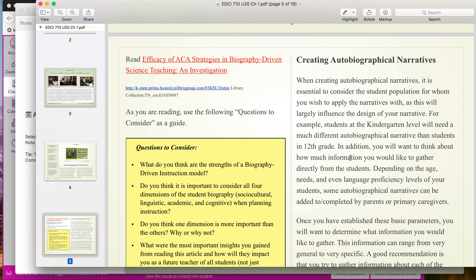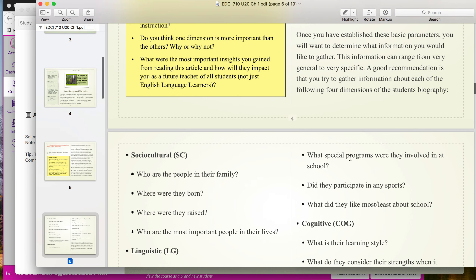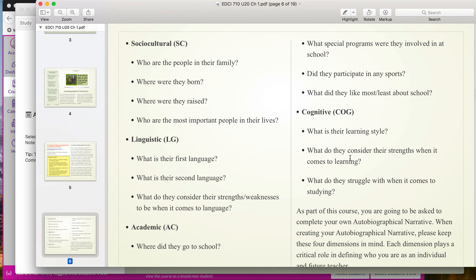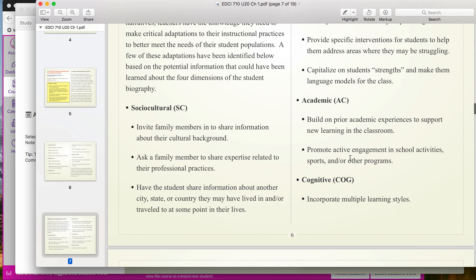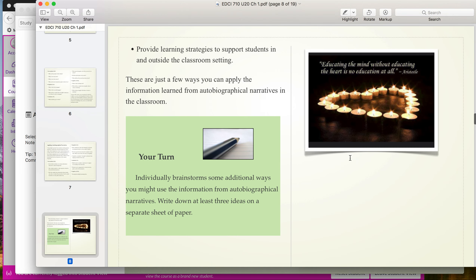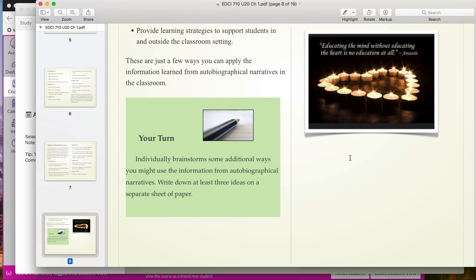If you scroll down, you'll see there are some questions proposed to go along with the four dimensions of the autobiographical narrative, and then applications for applying those in practice. At the end of each section, you will find a 'Your Turn' box where it gives you tips and prompts to respond to specific content you've had in that section. These are individual optional activities — you're not required to turn these in. This is just something you can do to get more engaged and reflect more deeply on the content.